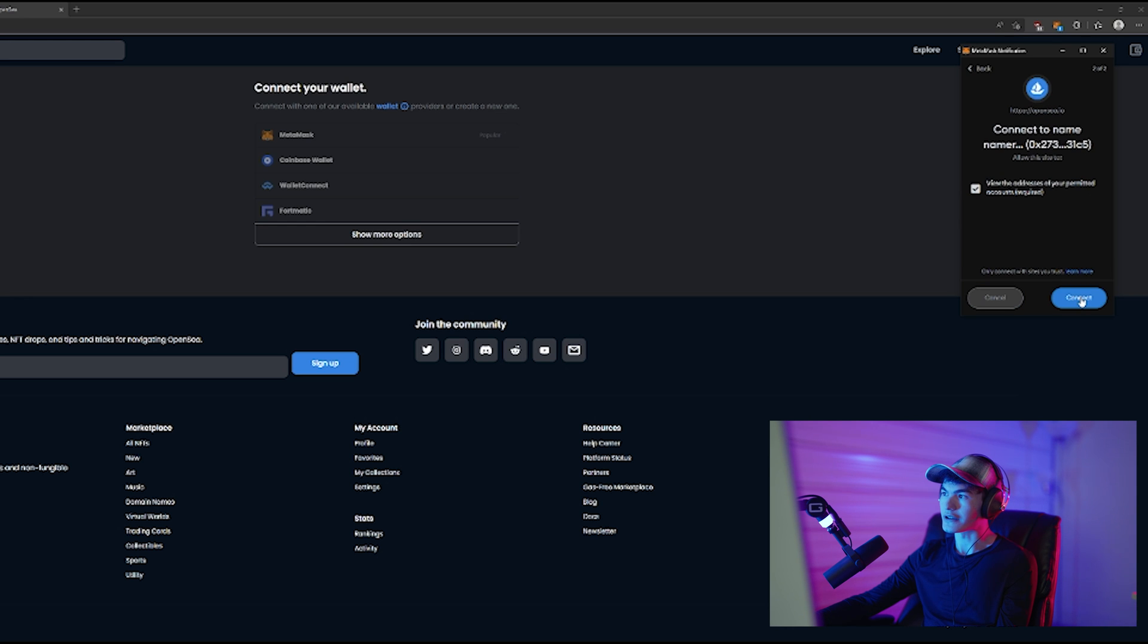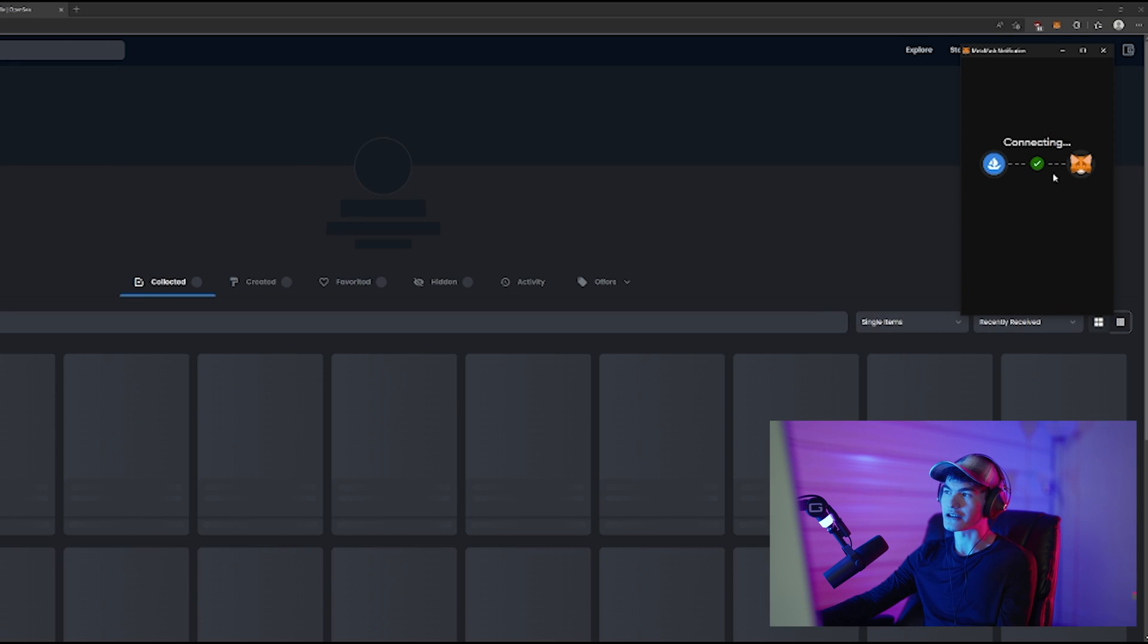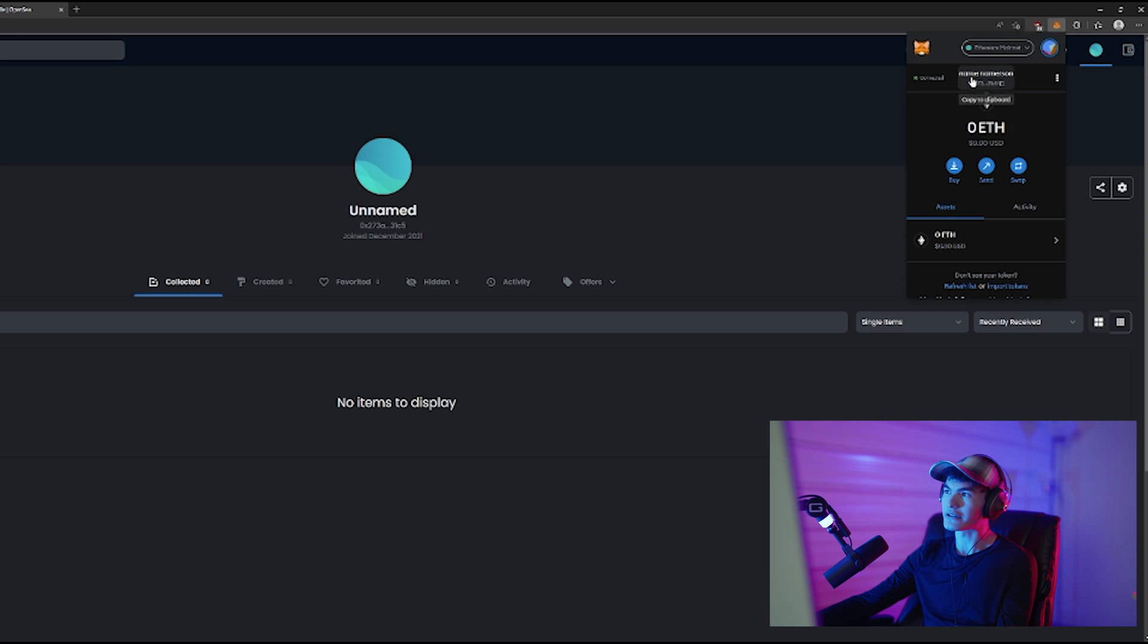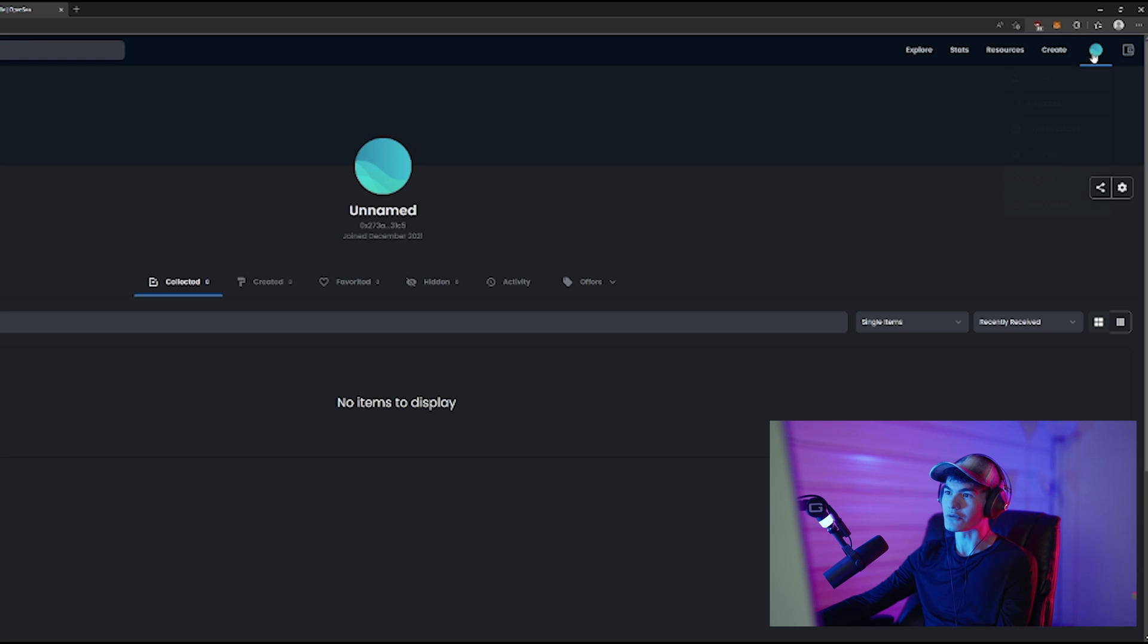Going to click connect, and it's going to connect our wallet. And now our MetaMask wallet account Name Namerson is connected to OpenSea and we can begin using the OpenSea service.